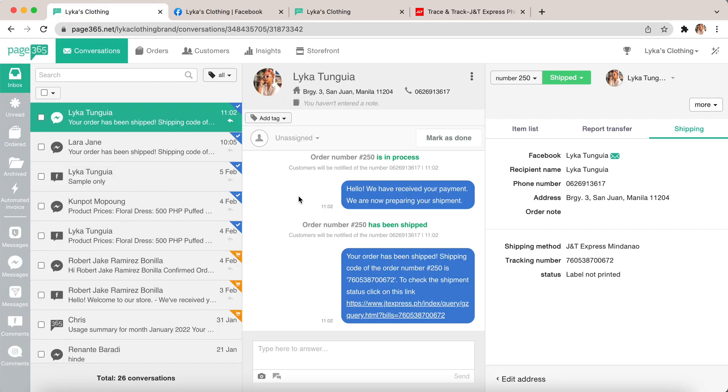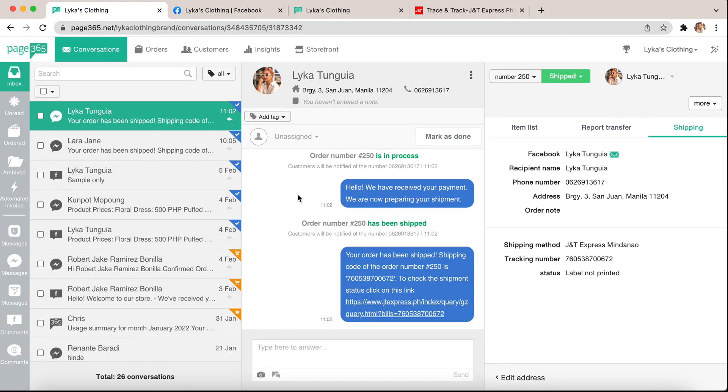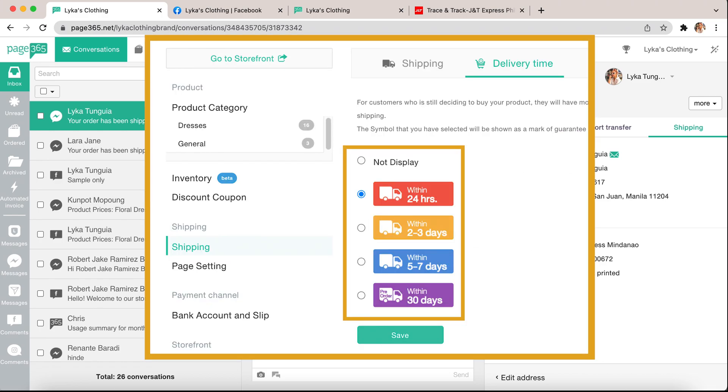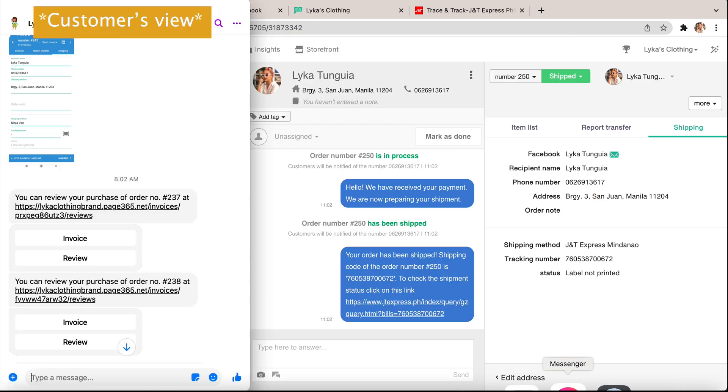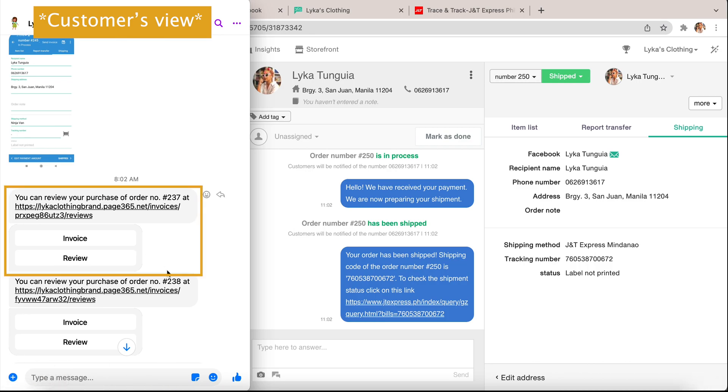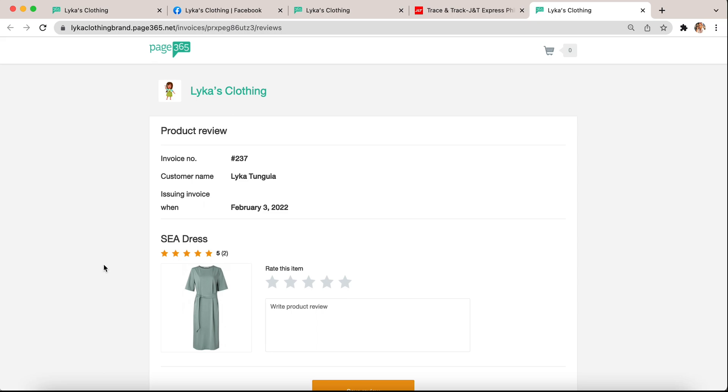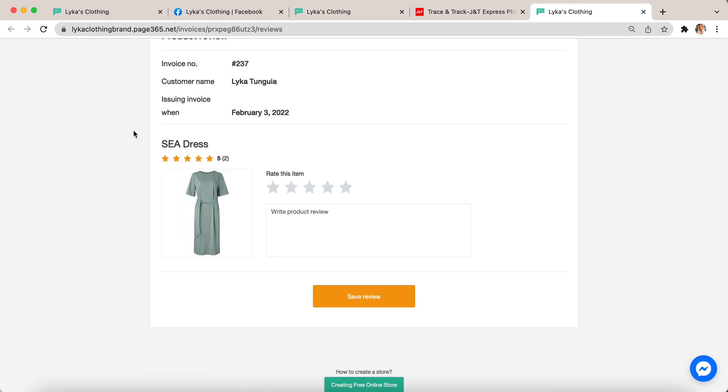After a day or depending on the settings you put in the shipping delivery time, the customer will receive a review message. You can review your purchase order number and they can click review and review your product and say some nice things.